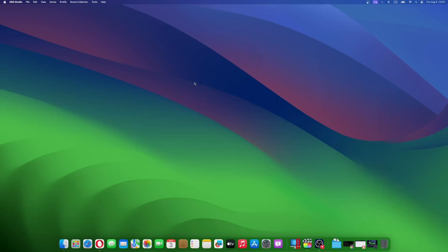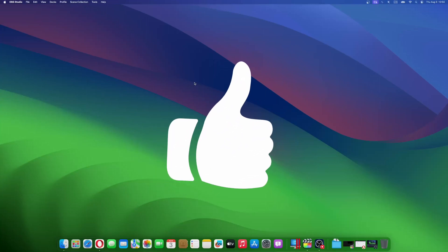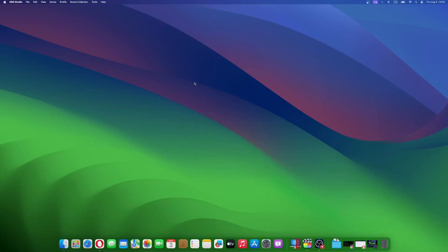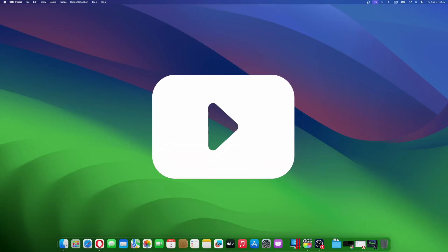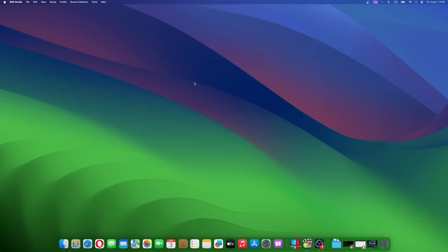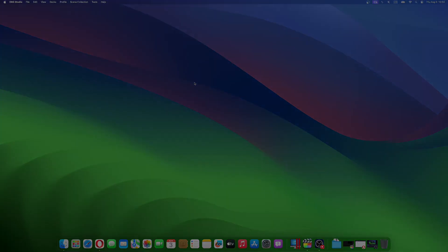Don't forget to like and subscribe at Mac Observer for more intuitive guides, tips, and Apple news. This is Mike here, see you next time.